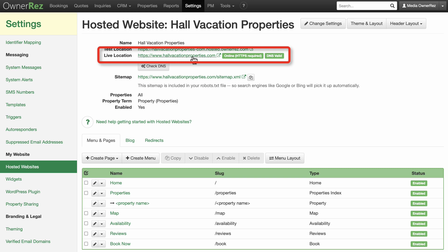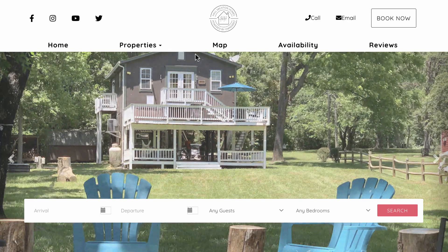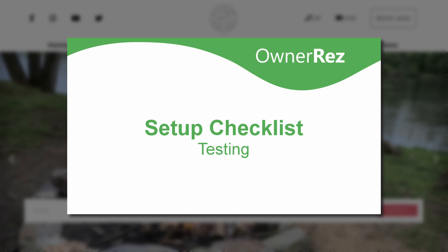You can check it by clicking on the Live link, which is your domain's URL. When you're ready to continue to the next step in the Setup Checklist, be sure to watch our Setup Checklist Testing video. Thanks for choosing OwnerRez.